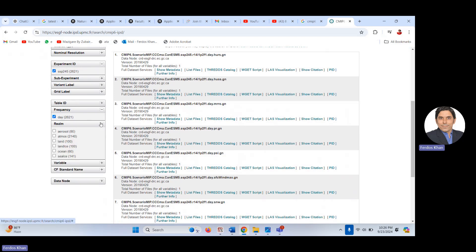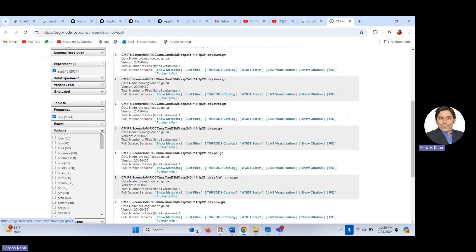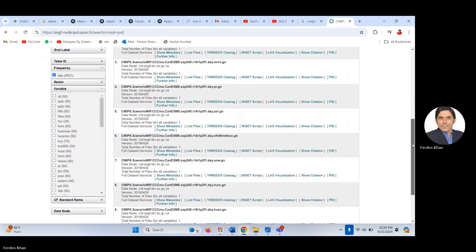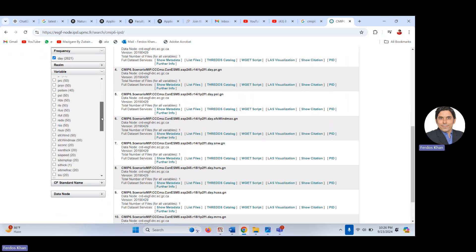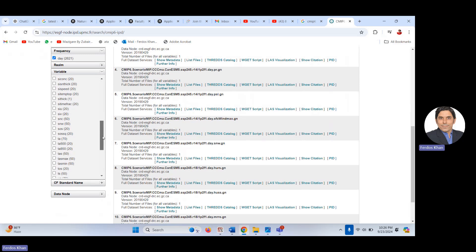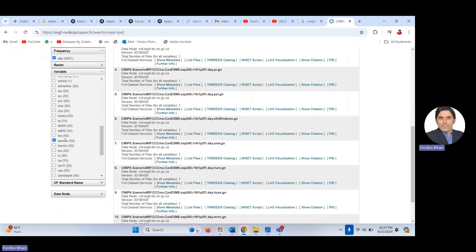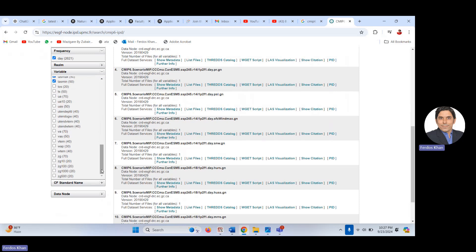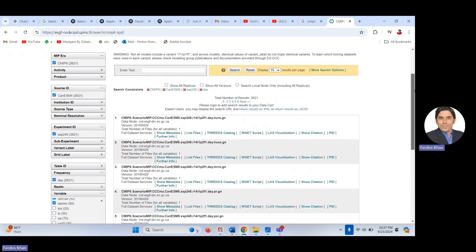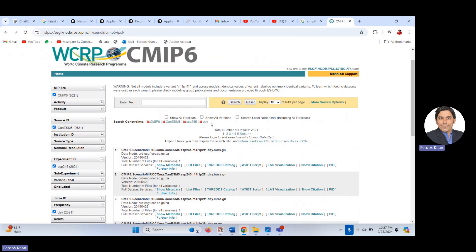Now I need to choose variables. My interest is in precipitation (pr), maximum surface air temperature (tasmax), and minimum surface air temperature (tasmin). If you are interested in other variables you can choose those as well. I have now selected these three variables and you will see all three appear after 'day' in the search filters.